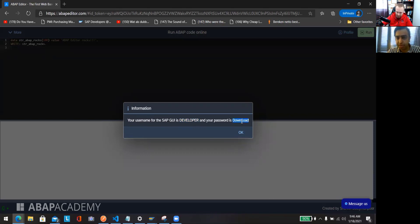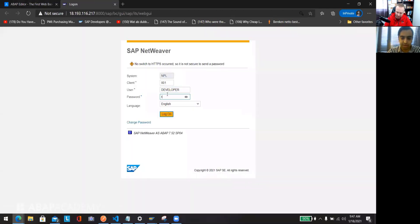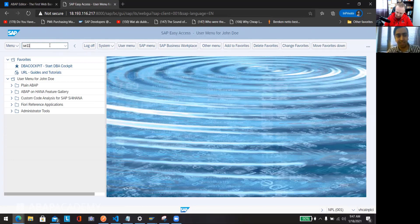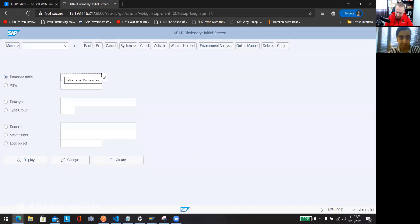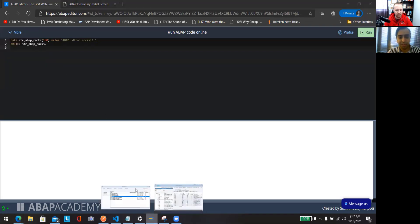In the SAP GUI, your username is 'developer' and your password is 'Download1'. Click OK to log in — I'm already logged in. You can go to transaction SE11 for creating tables. It's just the web GUI of SAP, so you can do more advanced stuff, create tables, view your data, and all that.